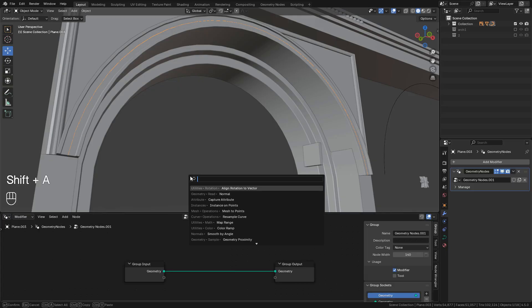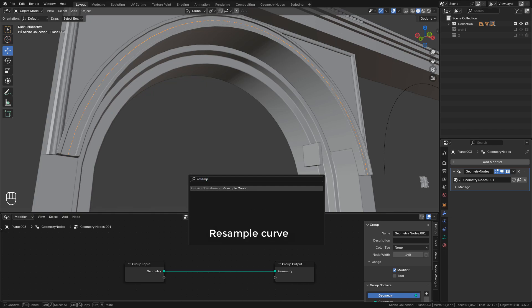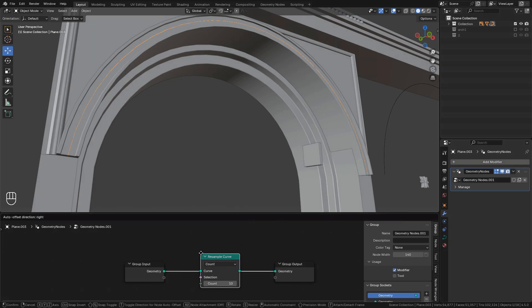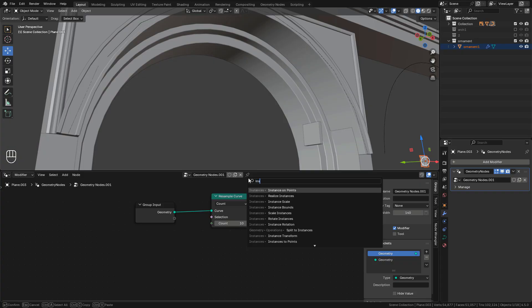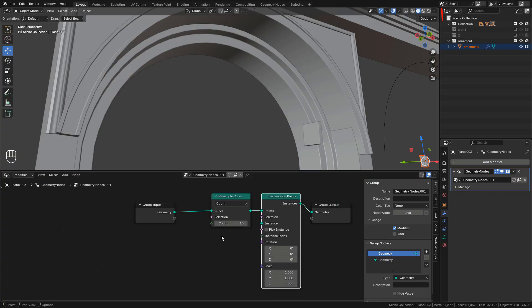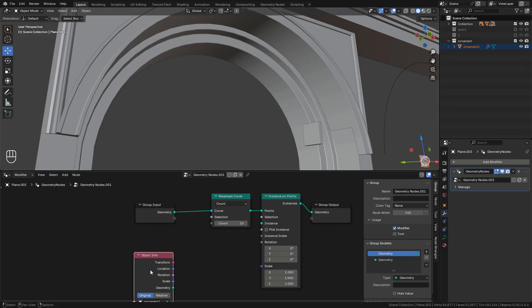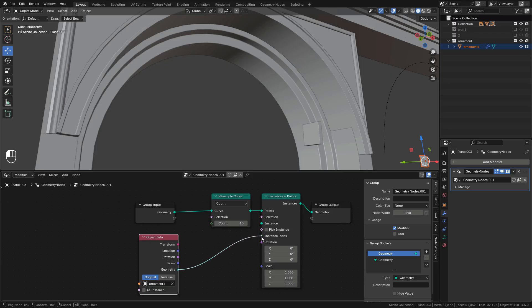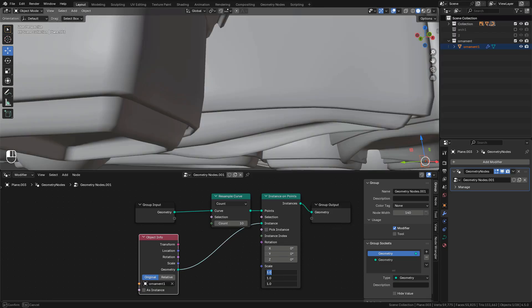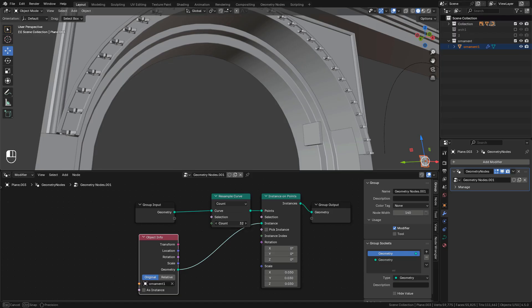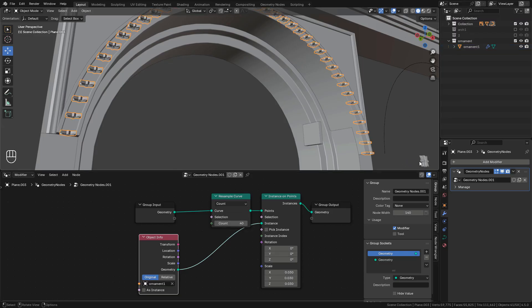In the Geometry Nodes editor, create a new one. Press Shift+A — we can add a Resample Curve, then an Instance on Points node. From the outliner, drag the object into the editor. This is the ornament — connect it into the instance input.